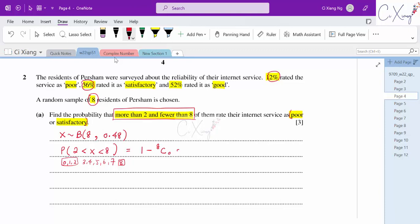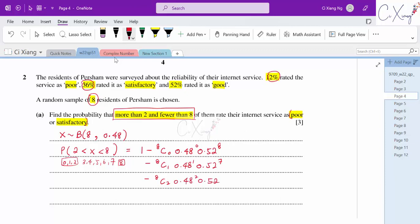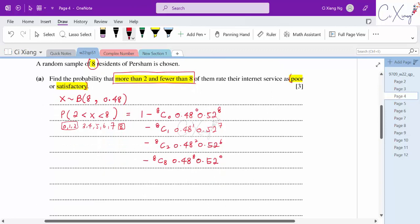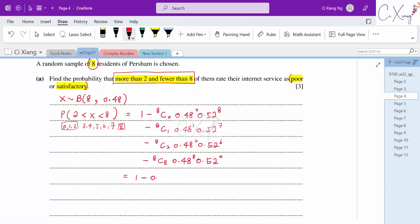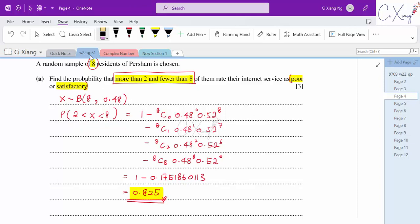After writing out all the binomial distribution formulas, using a calculator we get 1 minus 0.175...113. Correcting to 3 significant figures, the final answer is 0.825. This is the solution for part A using binomial distribution.